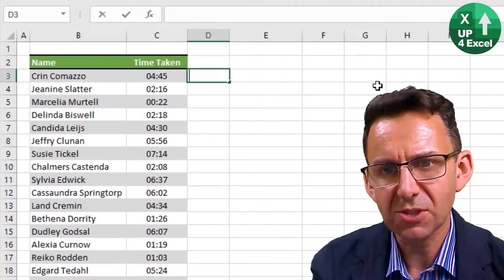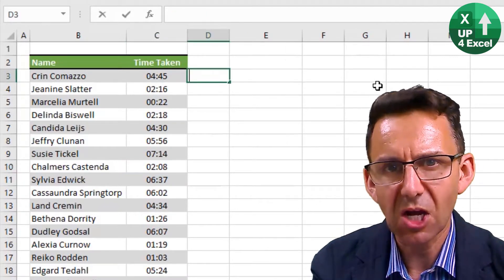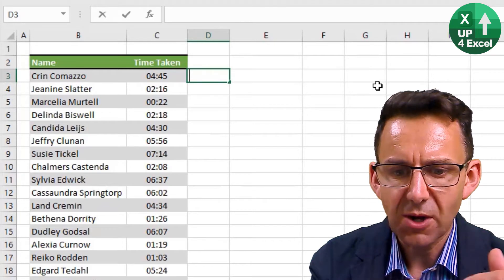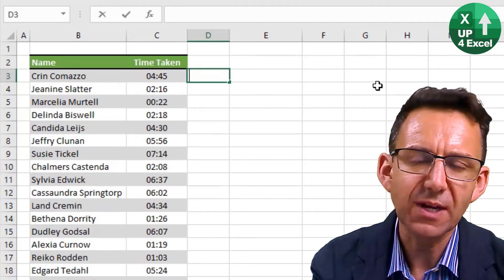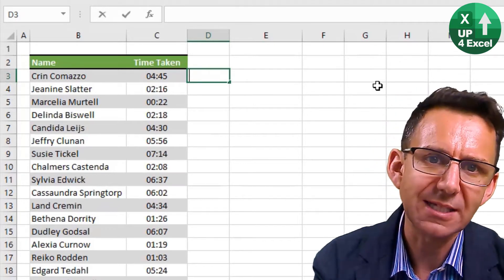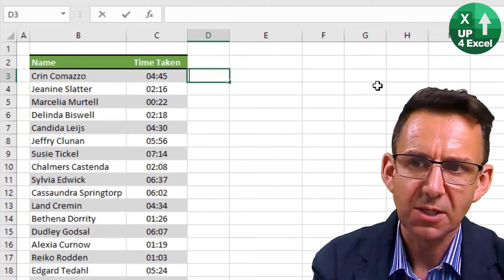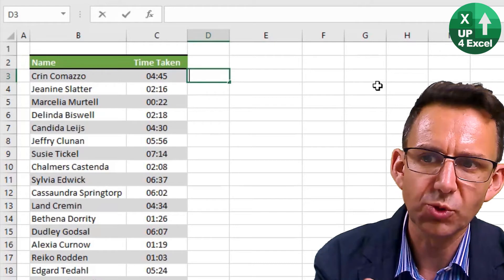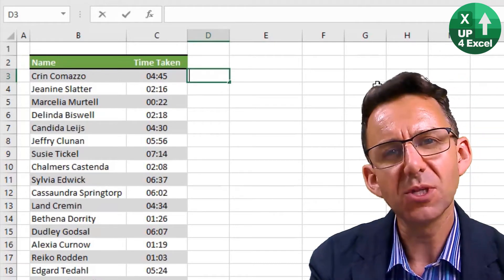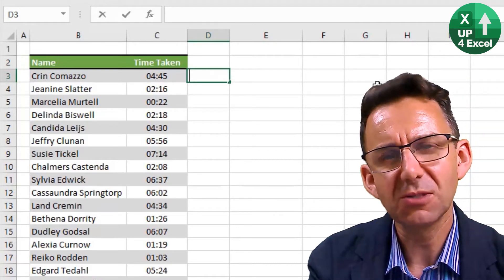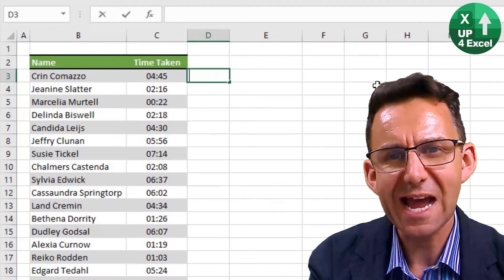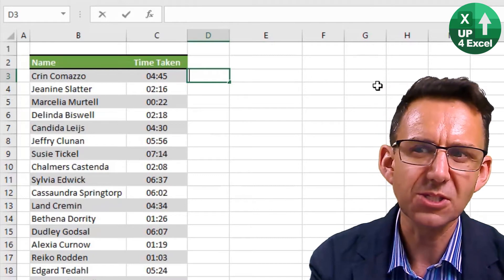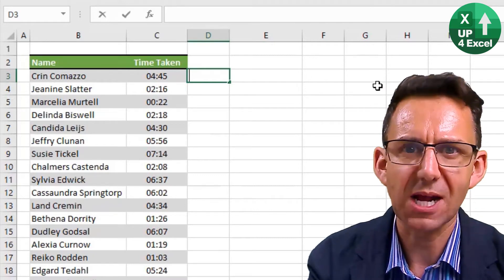In order to round to the nearest half an hour, we are going to need to know how many half hours there are in a day. There's 24 hours in a day, so there's 48 half hours in a day. So we need to round to the nearest 48th of a day, and we need to round up as well.